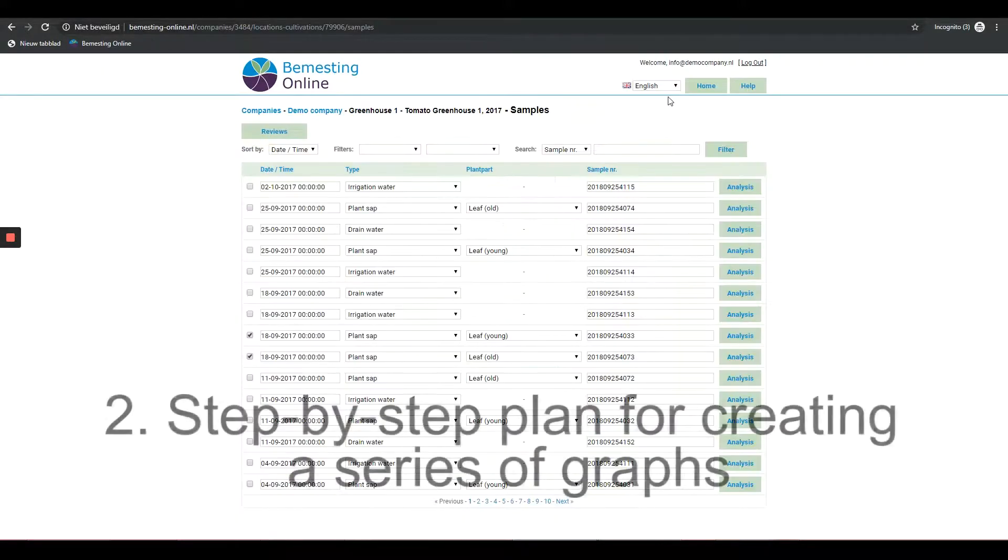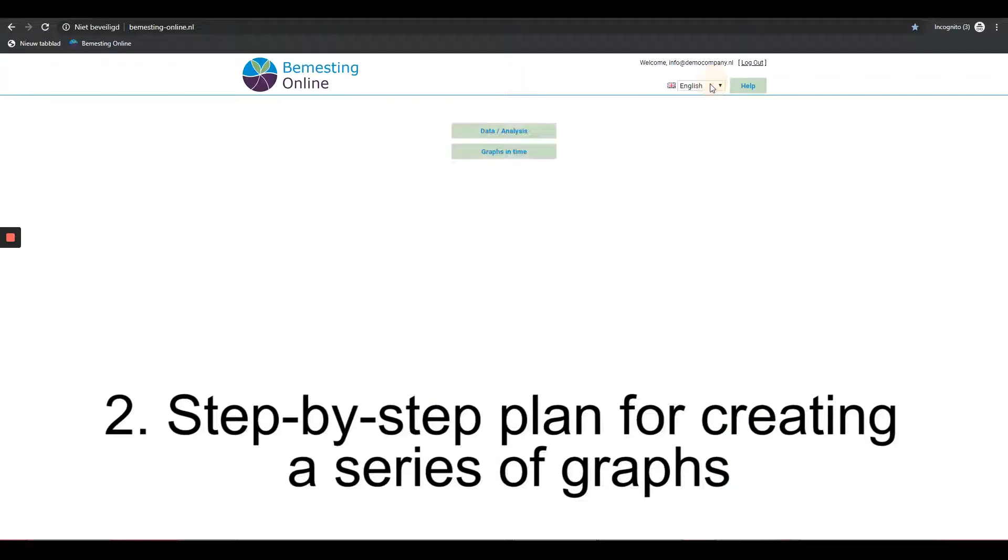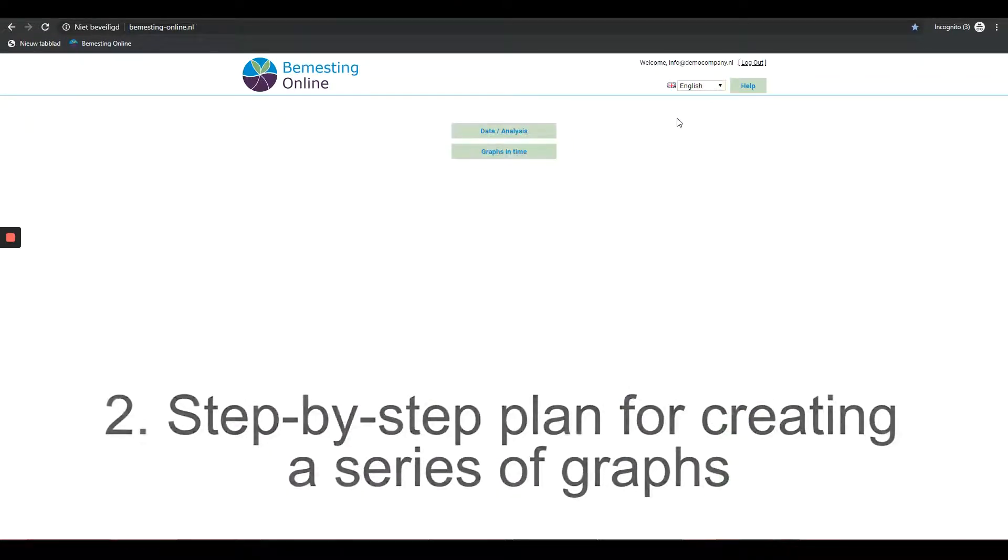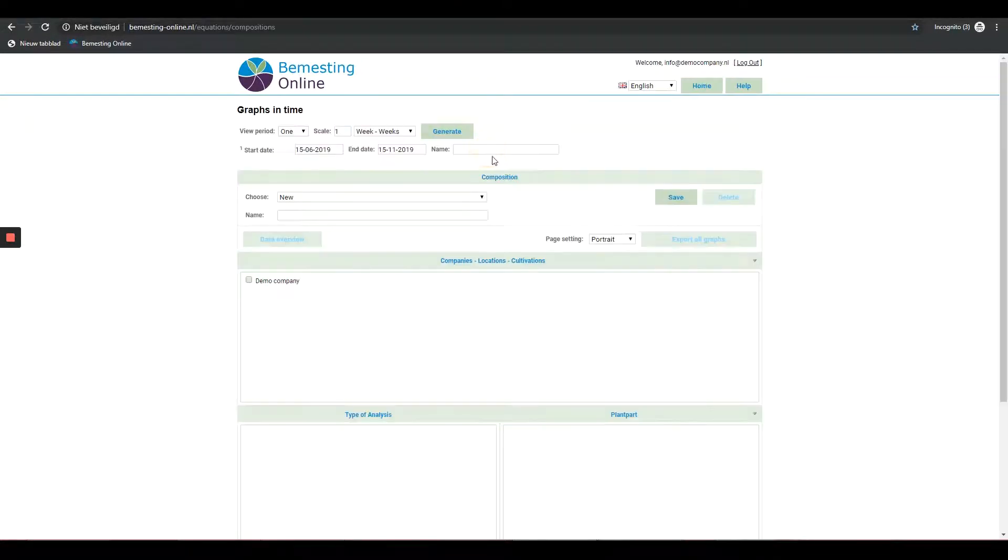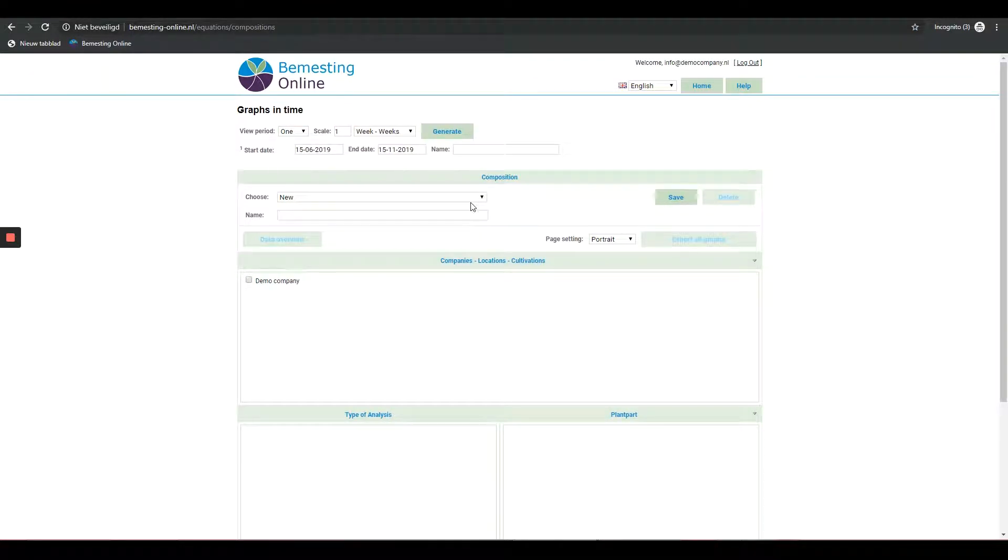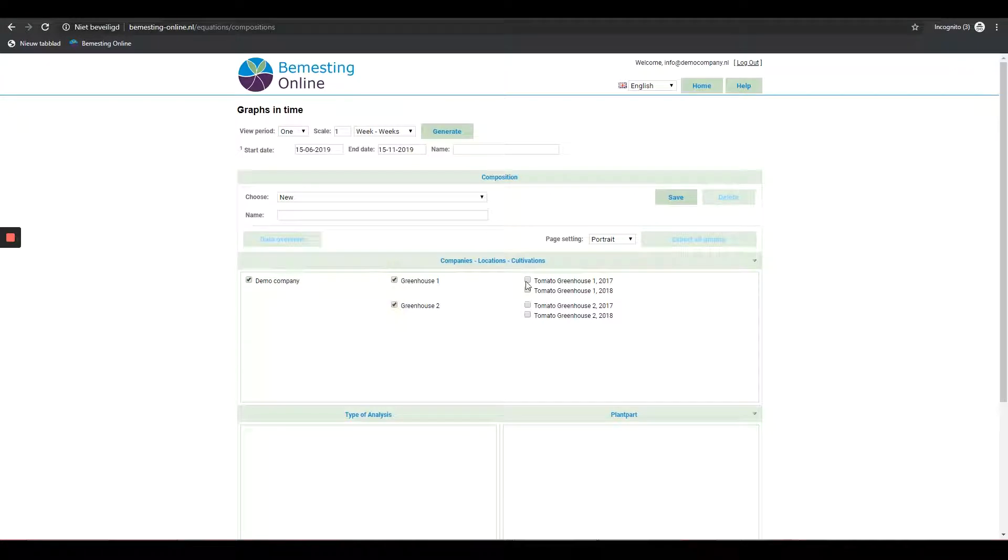Step-by-step plan for creating a series of graphs. When clicking on the graphs and time button, you go to an overview of all graphs. Step 1: Select one or more of the companies/locations/cultivation from which you want to compose a graph.